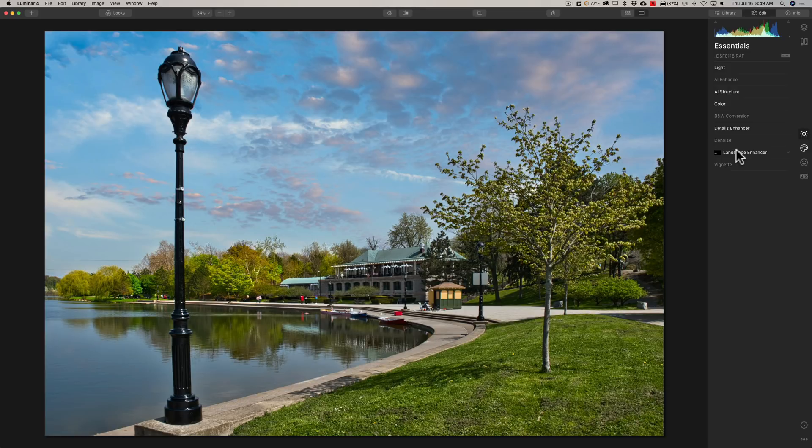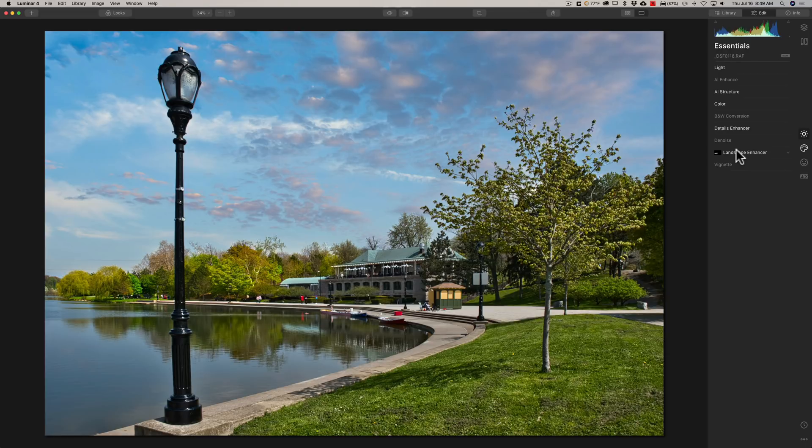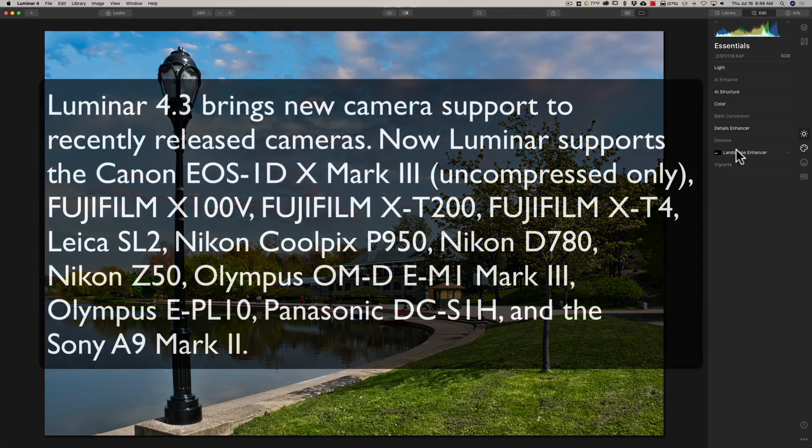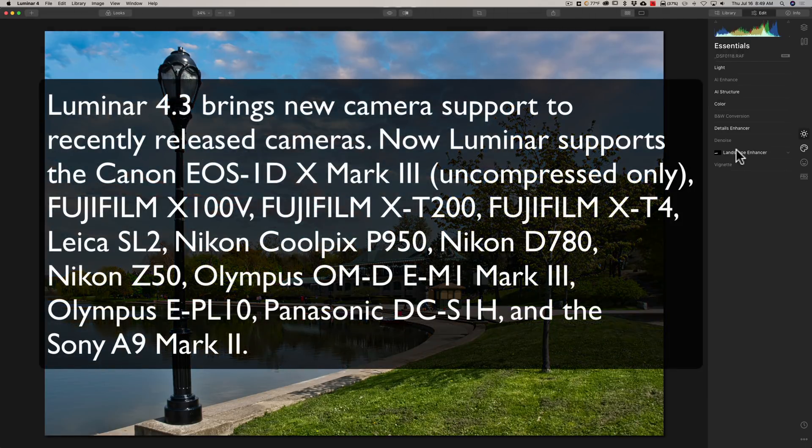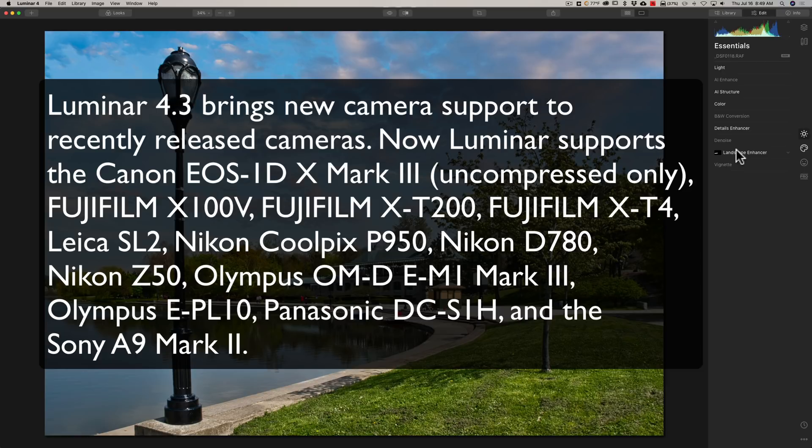Now camera support. This is very important, especially to someone like me that recently got a Fujifilm X-T4 that wasn't recognized in Luminar 4. Well, it is now. Luminar 4.3 brings new camera support to recently released cameras. Now Luminar supports the Canon EOS-1D X Mark III, uncompressed only it says,